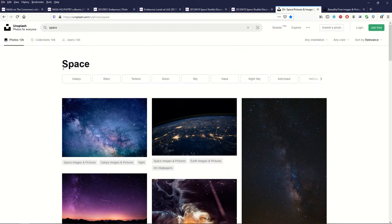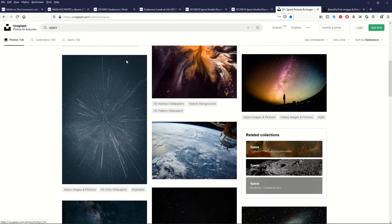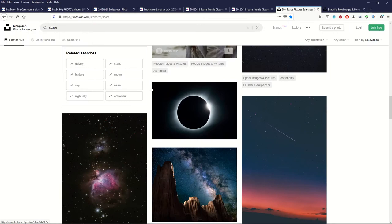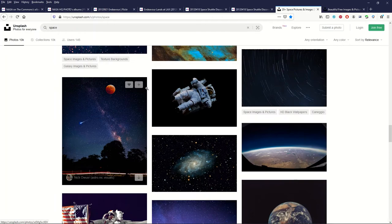What I like is typing, I just typed in space and this gave me 10,000 photographs and it just goes on and on. These are great because they're very artistic and they're not just NASA photos. Nothing against NASA but it's nice to get a bit of variety.